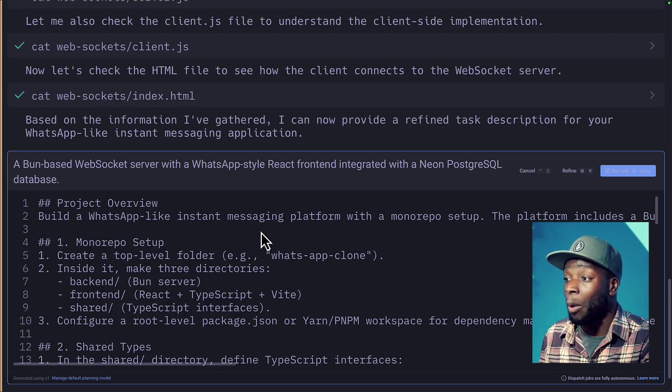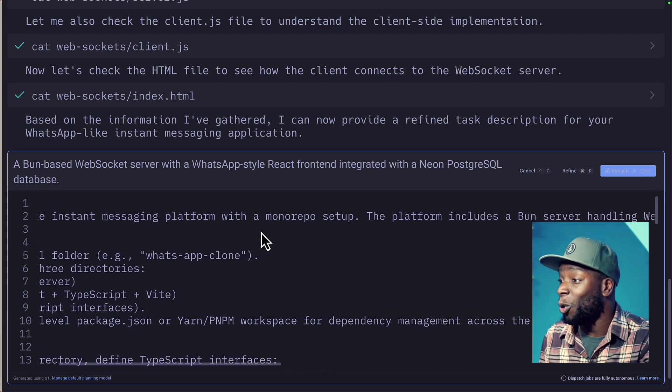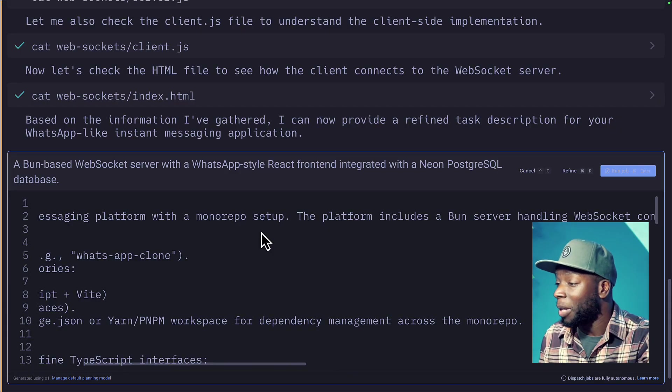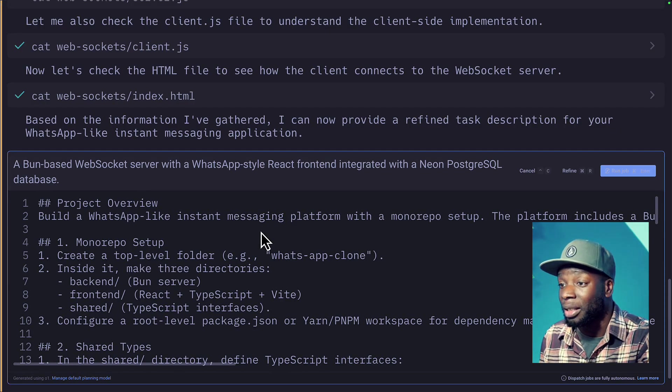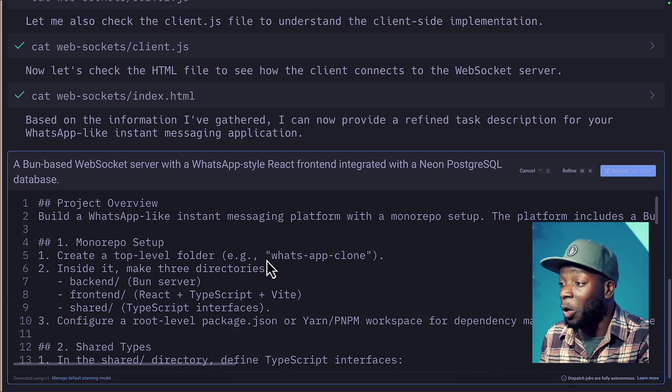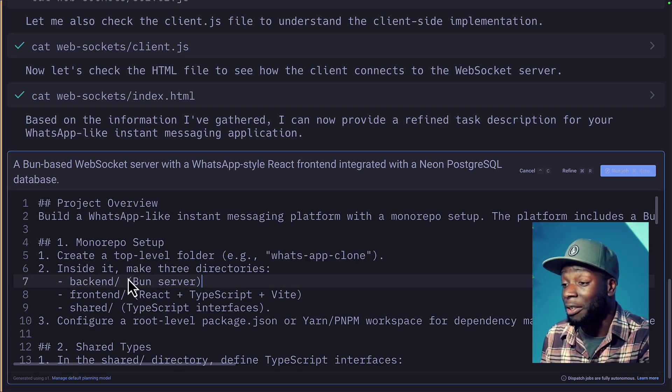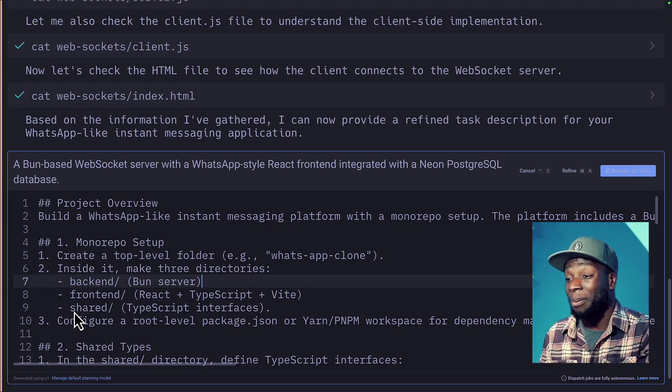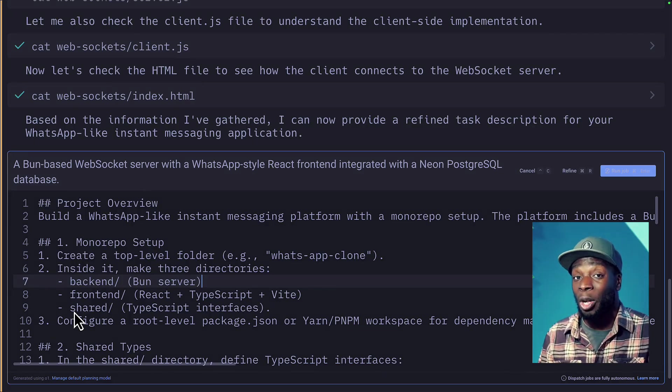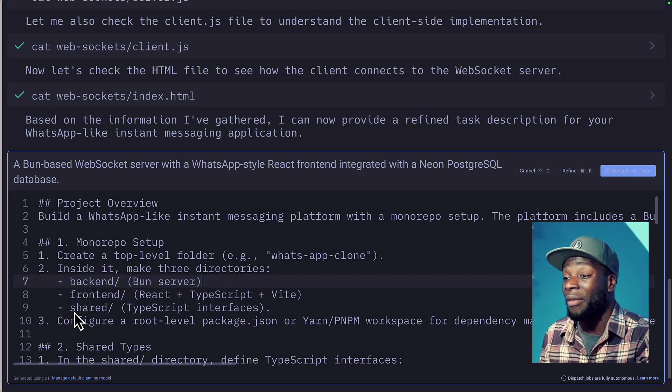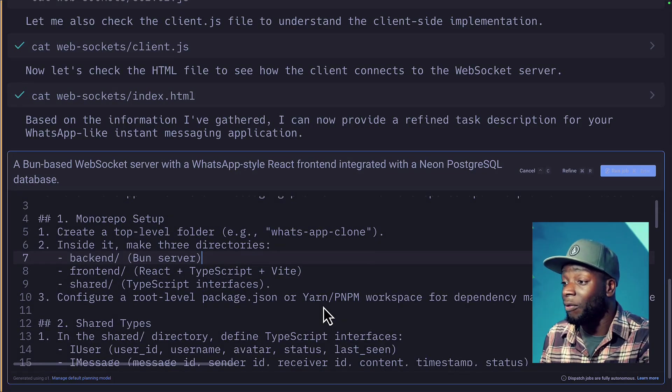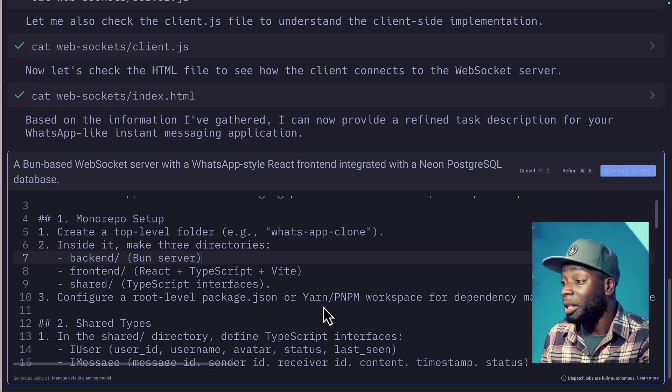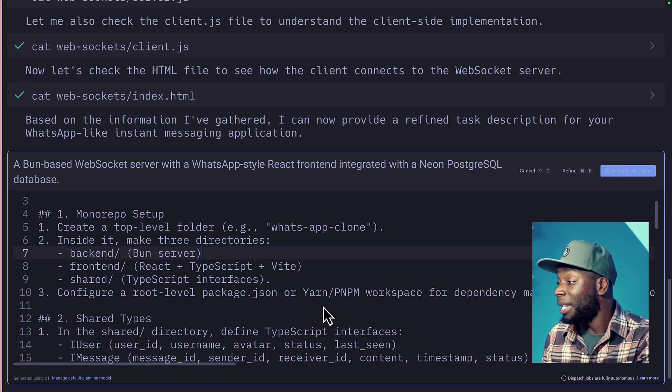So it's going to build a WhatsApp like instant messaging platform with a monorepo setup. Might be a bit much, but we'll leave it. Which is going to include the BUN server. This is all looking good. So it's going to create a top level folder called WhatsApp Clone. Then it's going to make three directories, a backend, frontend and sharing. This is nice because both projects are going to be using TypeScript. Therefore, it does make sense to have a shared folder to share interfaces.